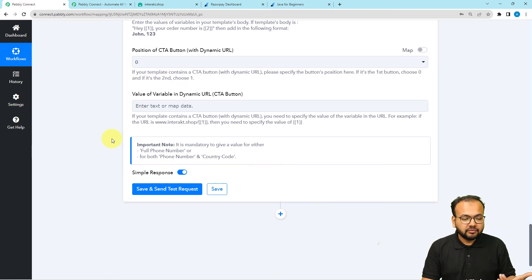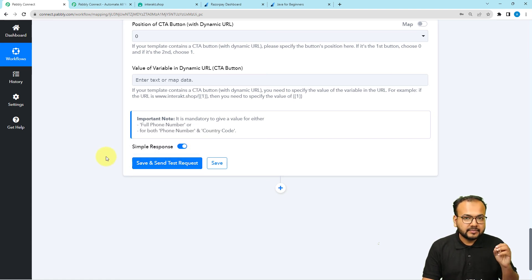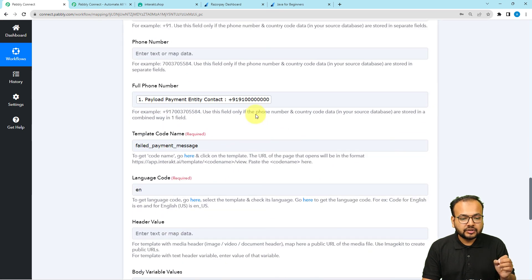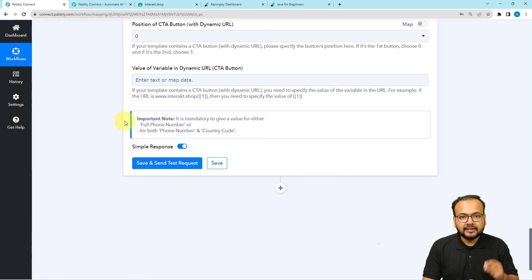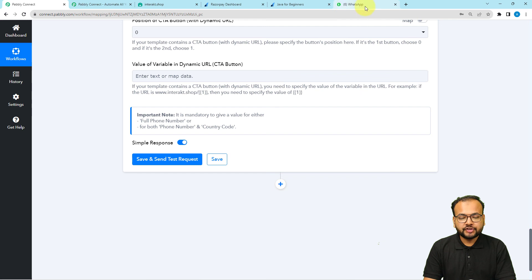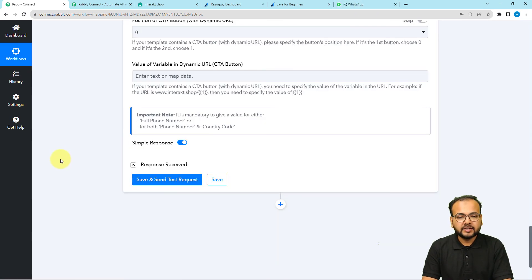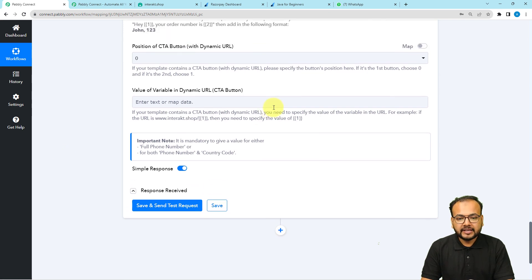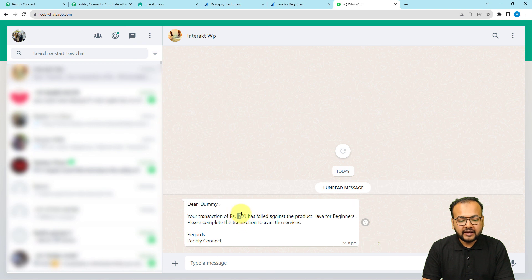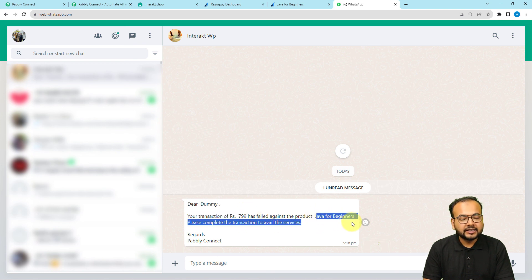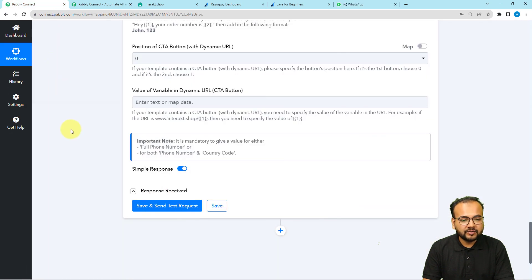Click Save and Send Test Request to verify the connection. A test WhatsApp message will be sent to the mapped number. I've entered my own WhatsApp number to preview how the message looks. The message arrived and reads: 'Dear Dummy, your transaction of ₹799 has failed against the product Java for Beginners.' The placeholders have been correctly filled with the mapped data. This is how the automation works — we are done setting it up.